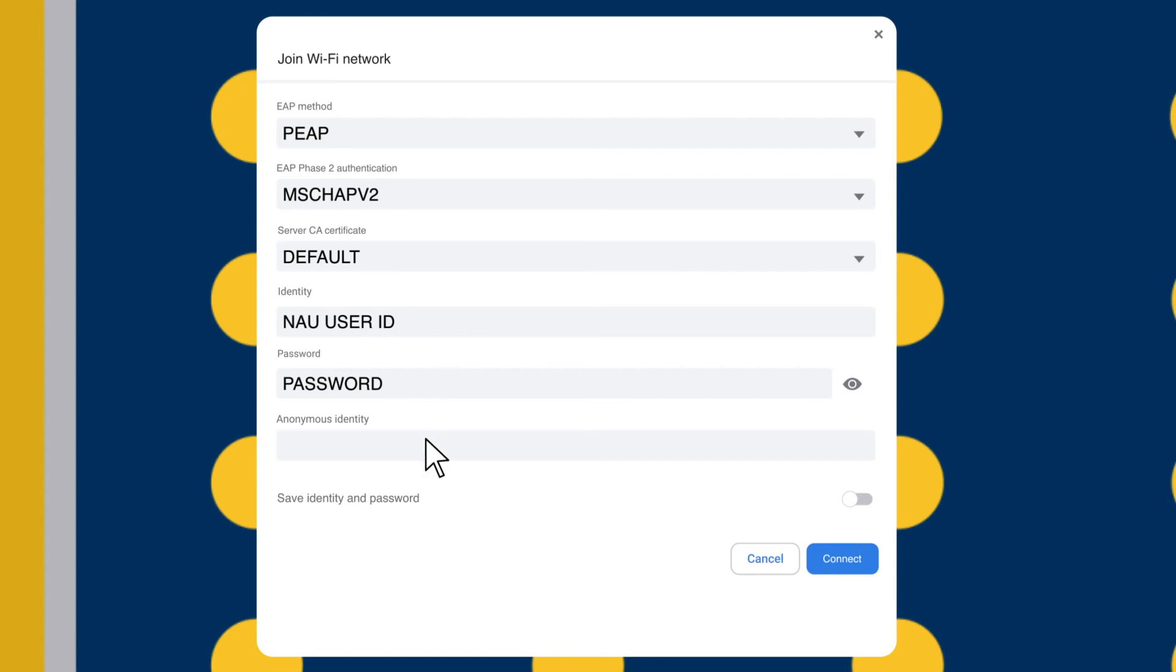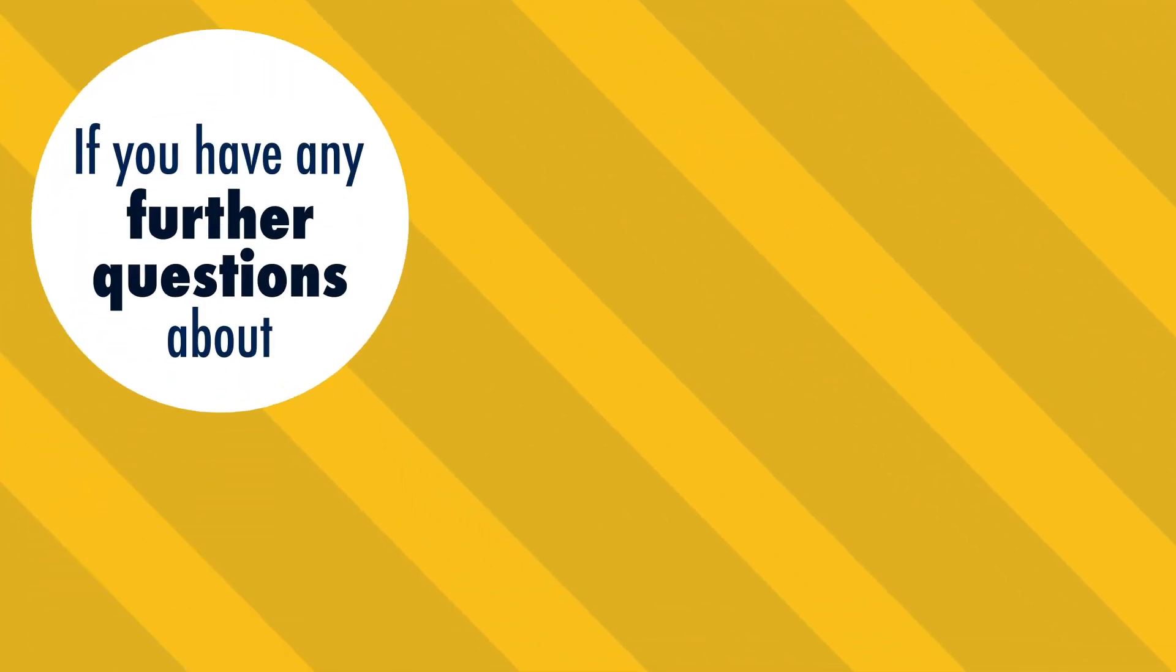Please note, the Anonymous Identity field can be left blank. Then click the Connect button on the bottom of the dialog box and the connection is finished.